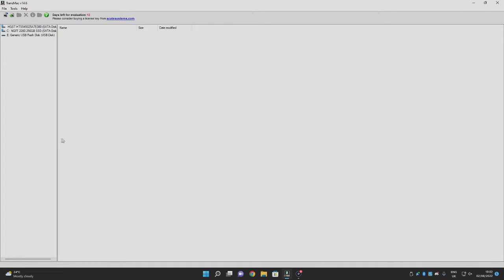Today I'm going to be teaching you how to use TransMac. TransMac is a piece of software that allows you to view HFS or Apple partitions on a Windows computer. You can't view APFS or pretty much any Mac-partitioned USB or drive on Windows, although on macOS you can view and write data to NTFS. Due to licensing, you can't really add APFS support to Windows, which is a bit of a bummer.